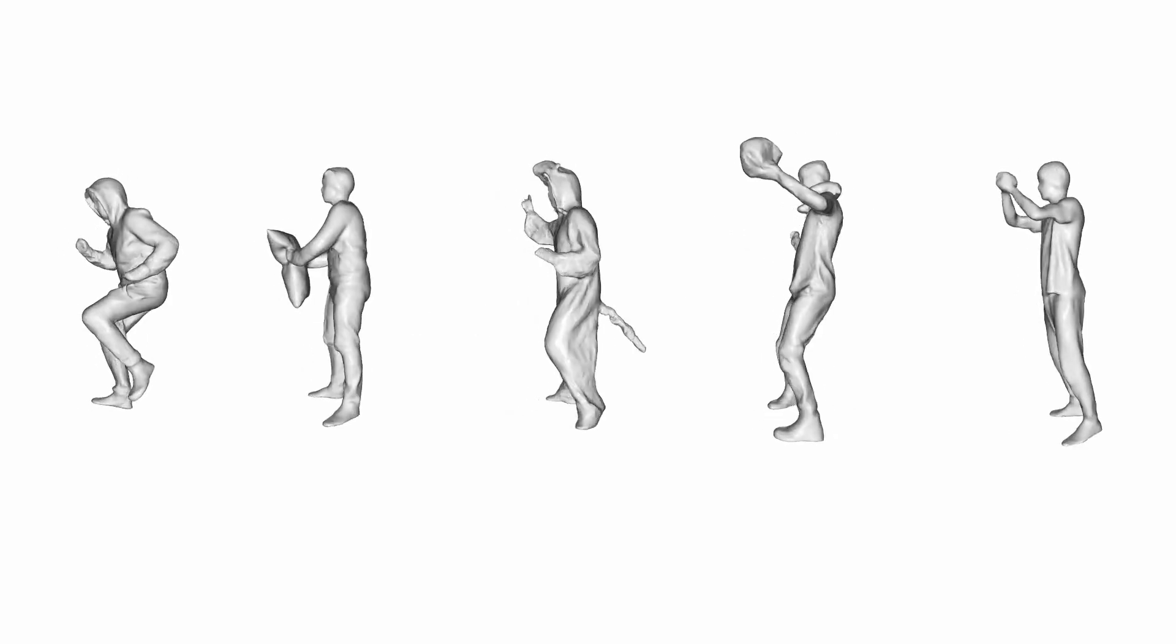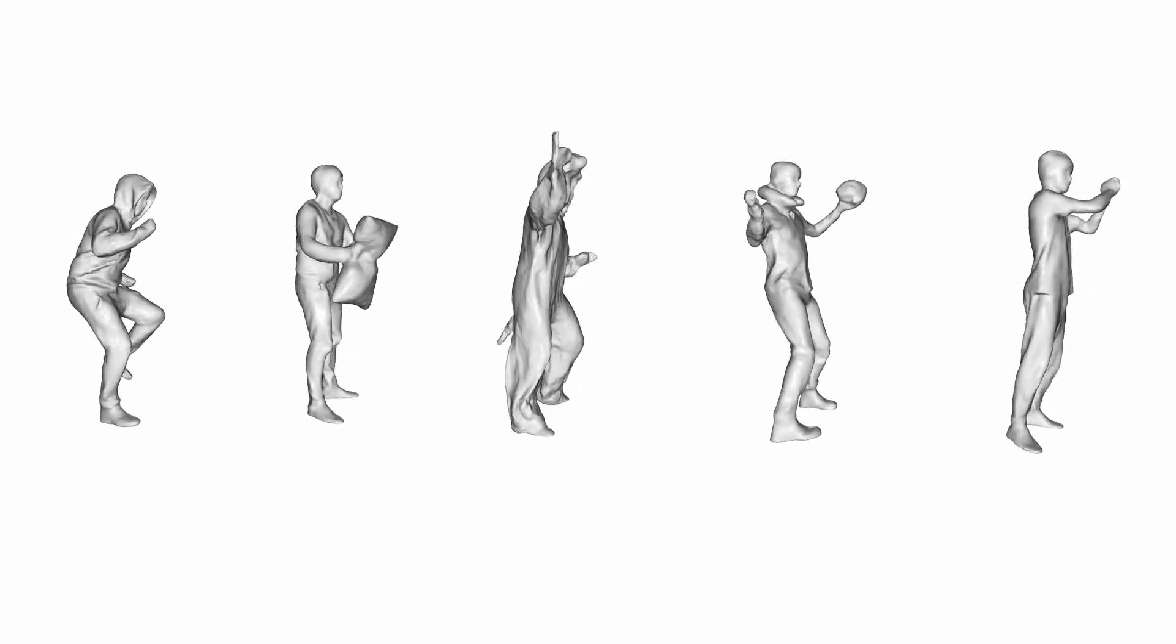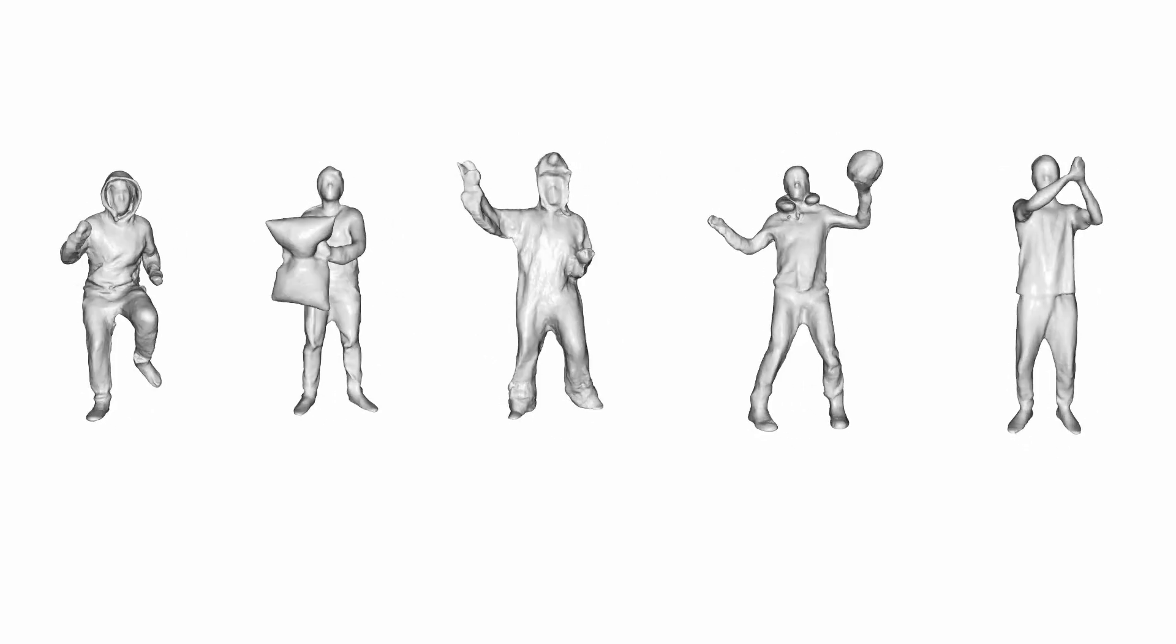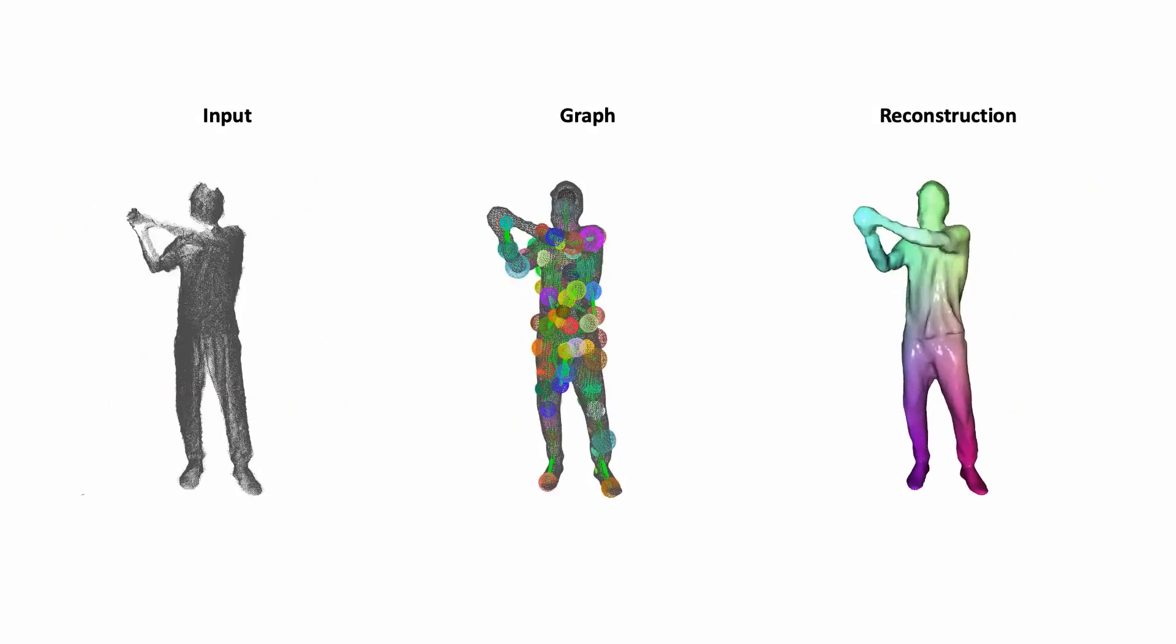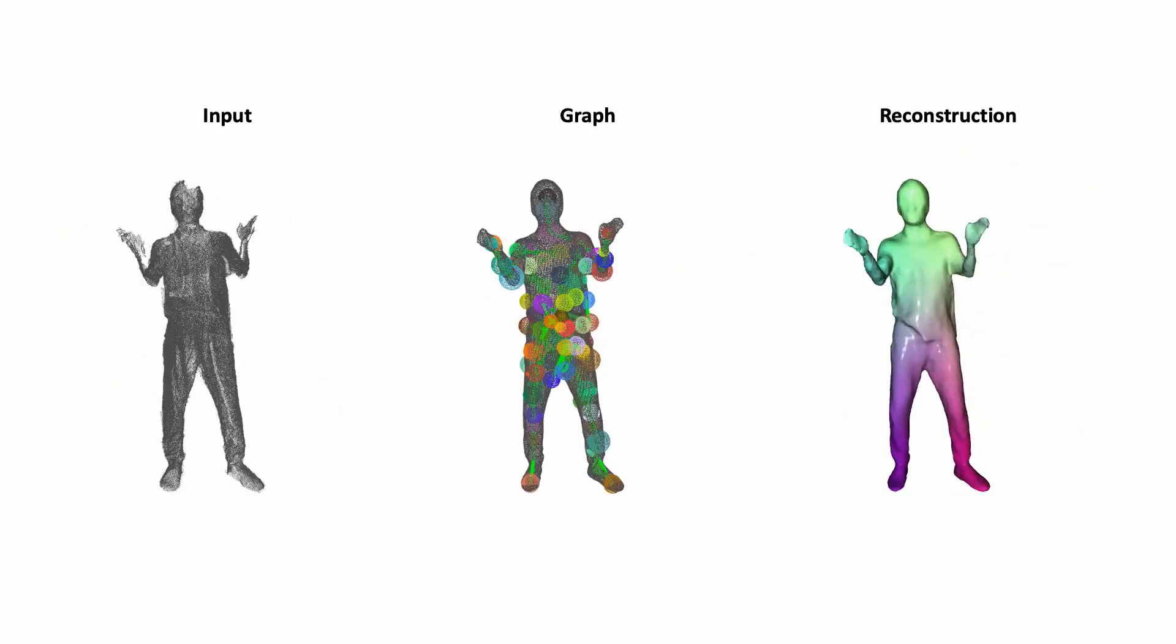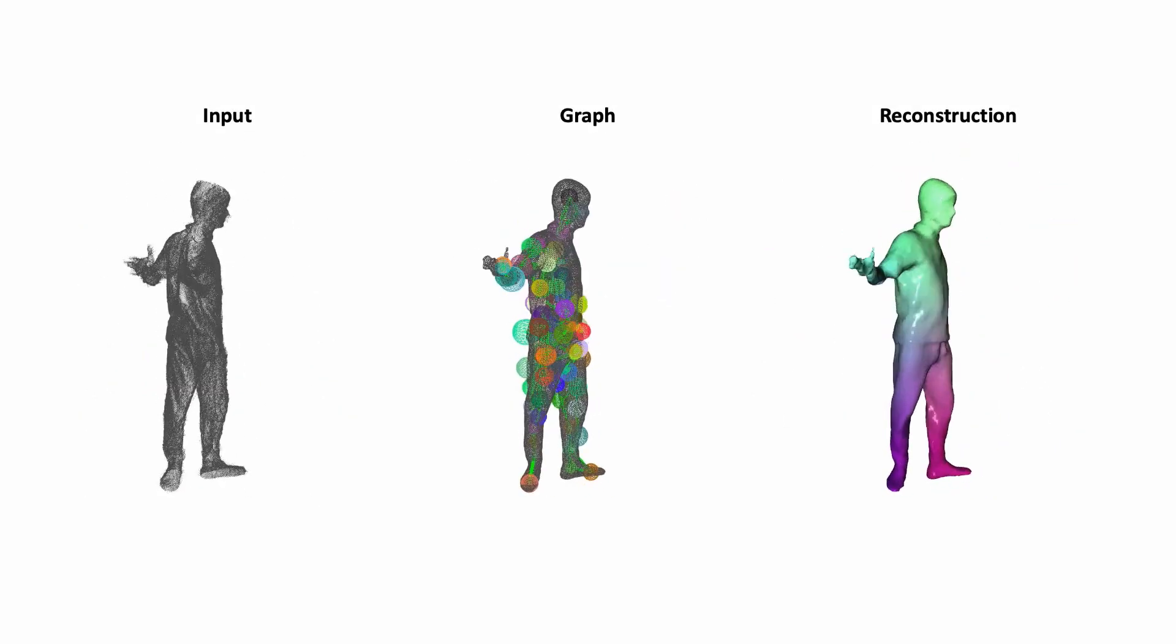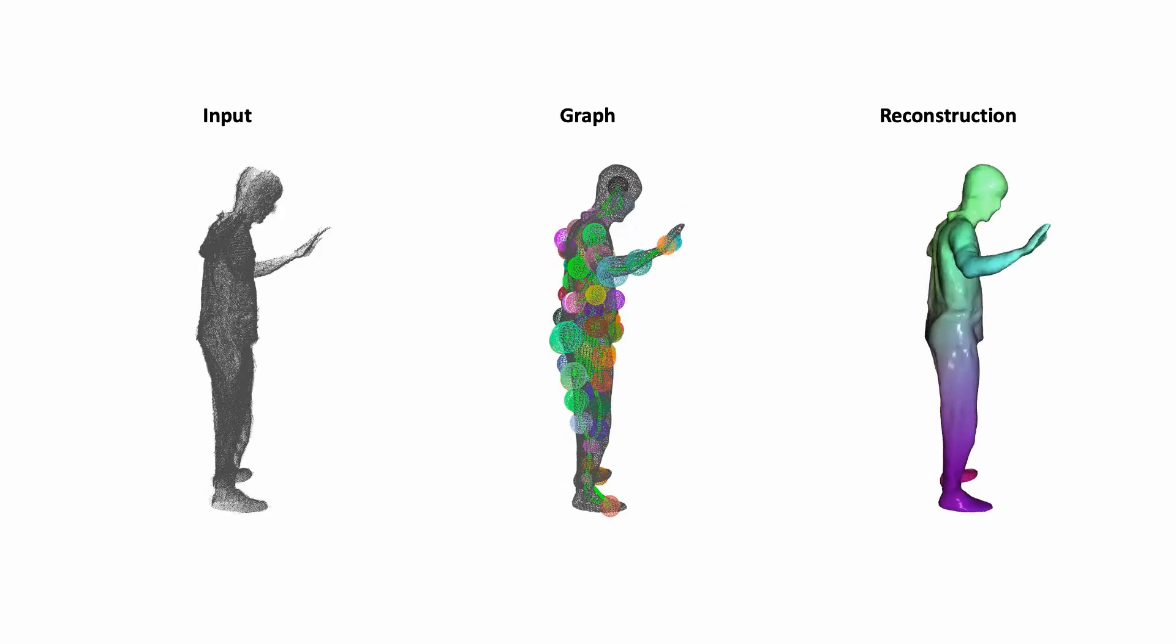In the following, we show results on real data captured with Kinect Azure cameras. We record at the highest resolution setting, which reduces the frame rate to 15 frames per second.